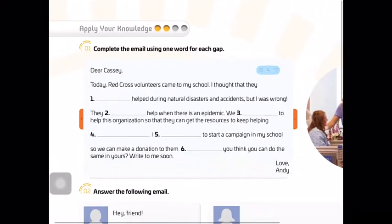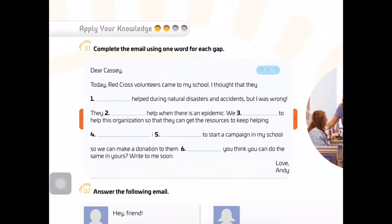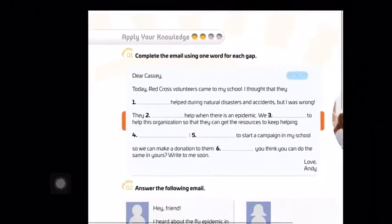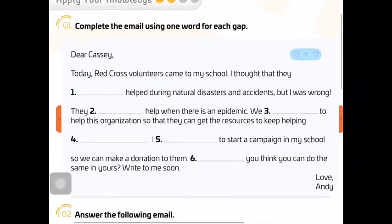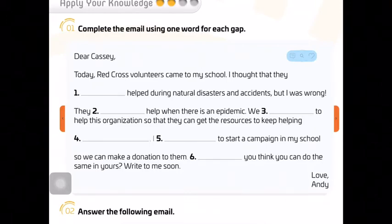In exercise 1, you have to find the words that best complete this text. This is an email and you have to use one word to complete each gap. One gap is this blank spacing. You have to complete this email with one word for each gap to give coherence to the text, to the email.